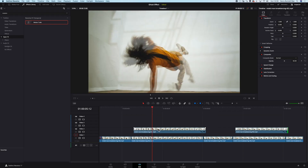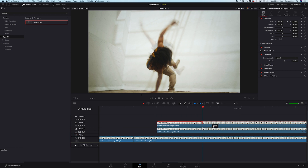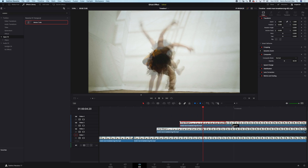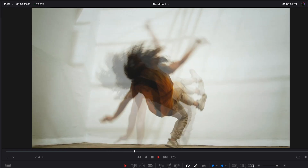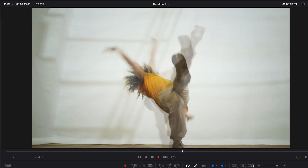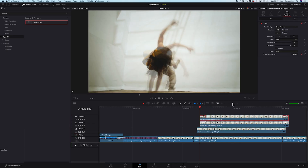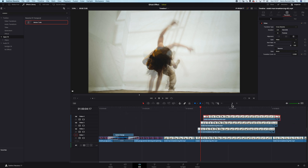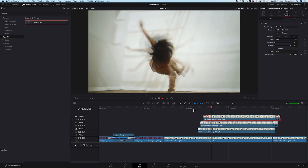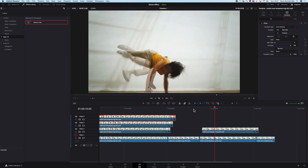Now we can add more layers over the top. Let's hold Option and move this clip above, then move it three frames forwards again. And now it looks like this. Maybe I'll add one more layer — why not? I will move it. Perfect. Now it looks even more interesting.